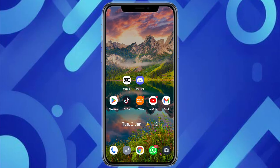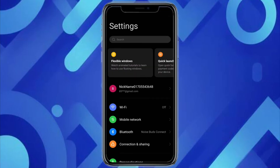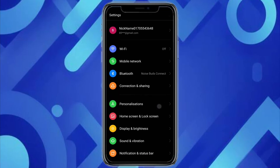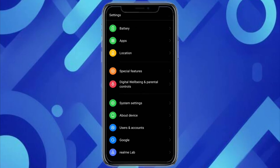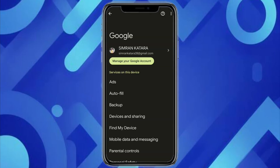To do that, open your Settings and scroll down. You will see the option called Google — just click on it. From there you will see the email address through which you will find the location of the particular device on Google Maps.